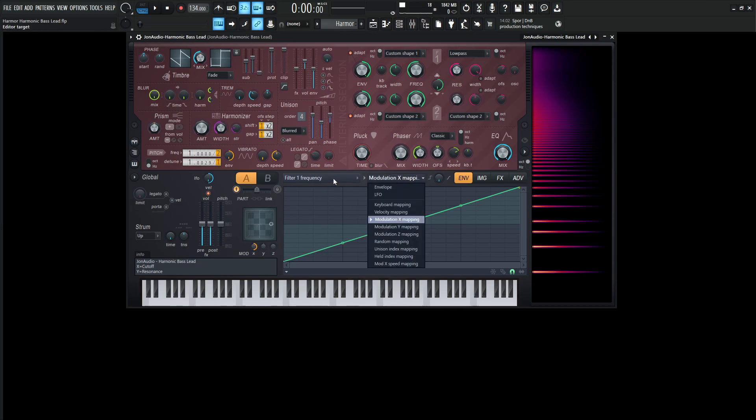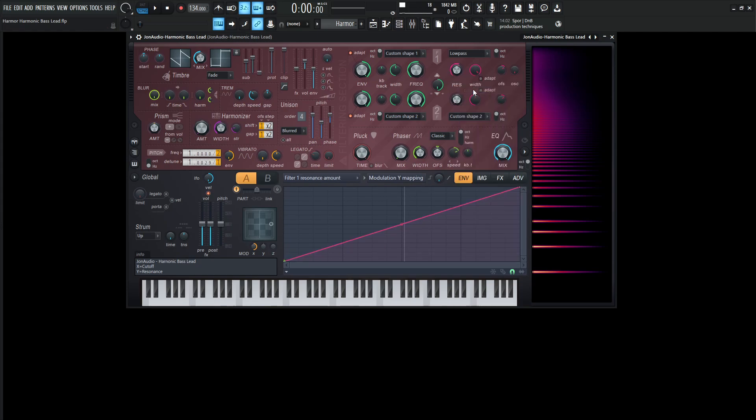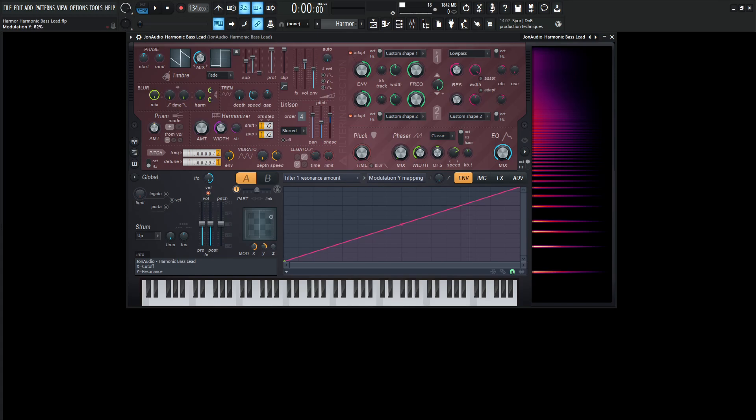Now from there, we can also go to the resonance, which is going to be Y. So we right click this, go to edit articulator. And by default, this knob that we changed to 57% is going to be a little bit past halfway, obviously. And then we go to the modulation Y mapping down over here, and it's going to be the same shape. And this is why this Y over here works if we want more or less resonance.